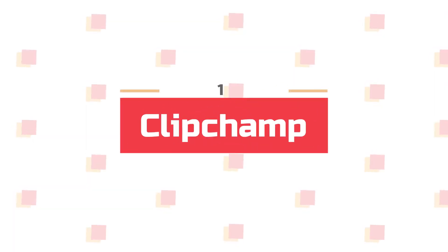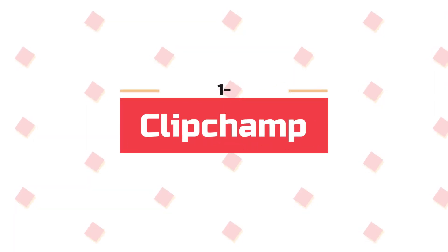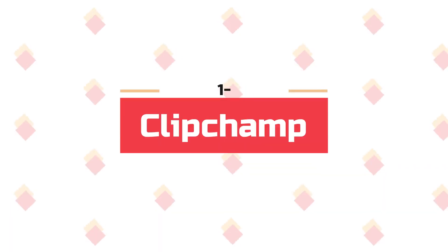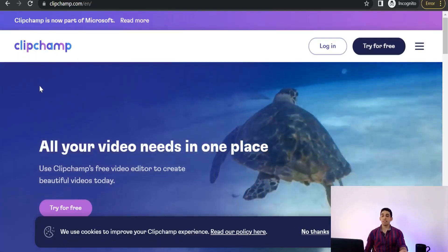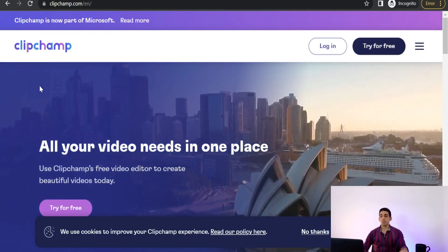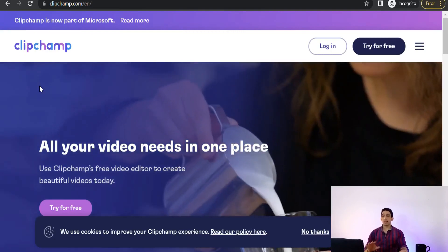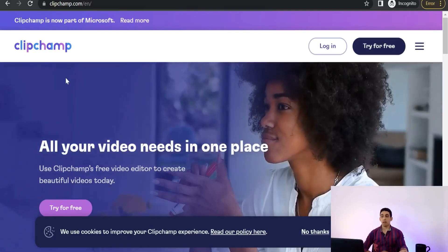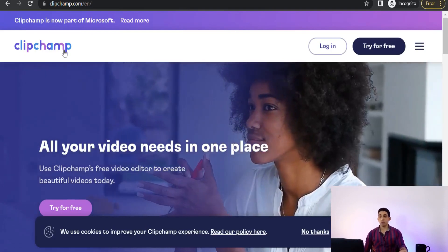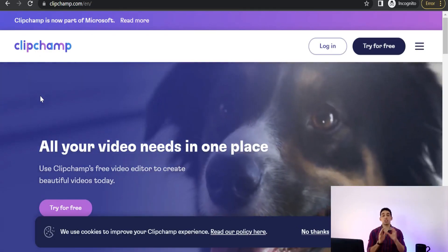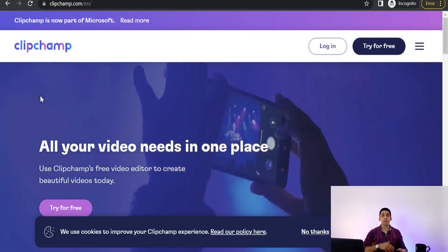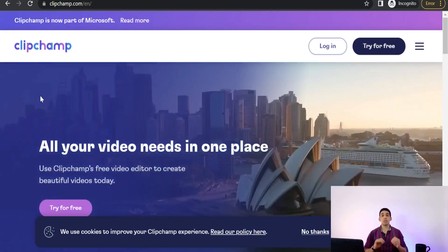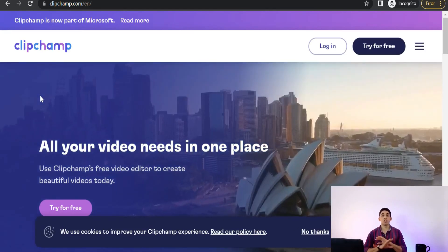I prefer starting with this awesome website called Clipchamp.com. It is the best InVideo alternative out there, and honestly it outperforms InVideo in a lot of features and tools. Here in Clipchamp you can make videos in high definition quality with unlimited exports and without any watermark — all for free.